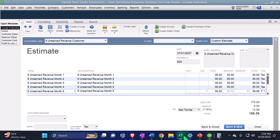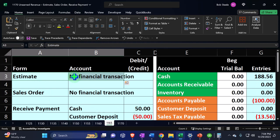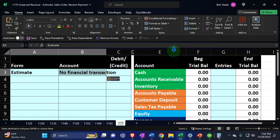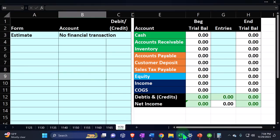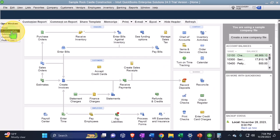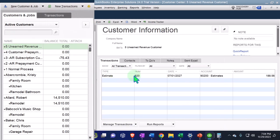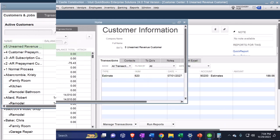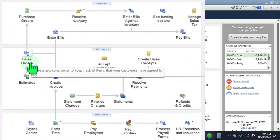From a journal entry standpoint, the estimate records nothing — same as our other prior practice problems. We save and close it, and we can verify in the Customer Center with all dates selected that the estimate has been made. The next step is the sales order.